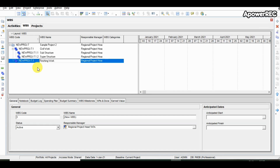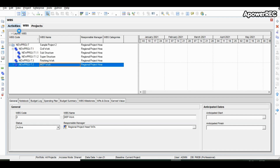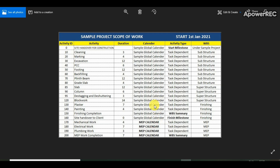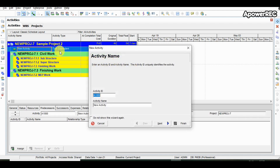The last WBS — finishing — has now been defined, along with MEP. Once we define all the WBS major work packages, the next step is to define the activities. The first activity is site handover for construction, and its WBS is the project itself. We will select the project and click on the add sign to define the new activity.